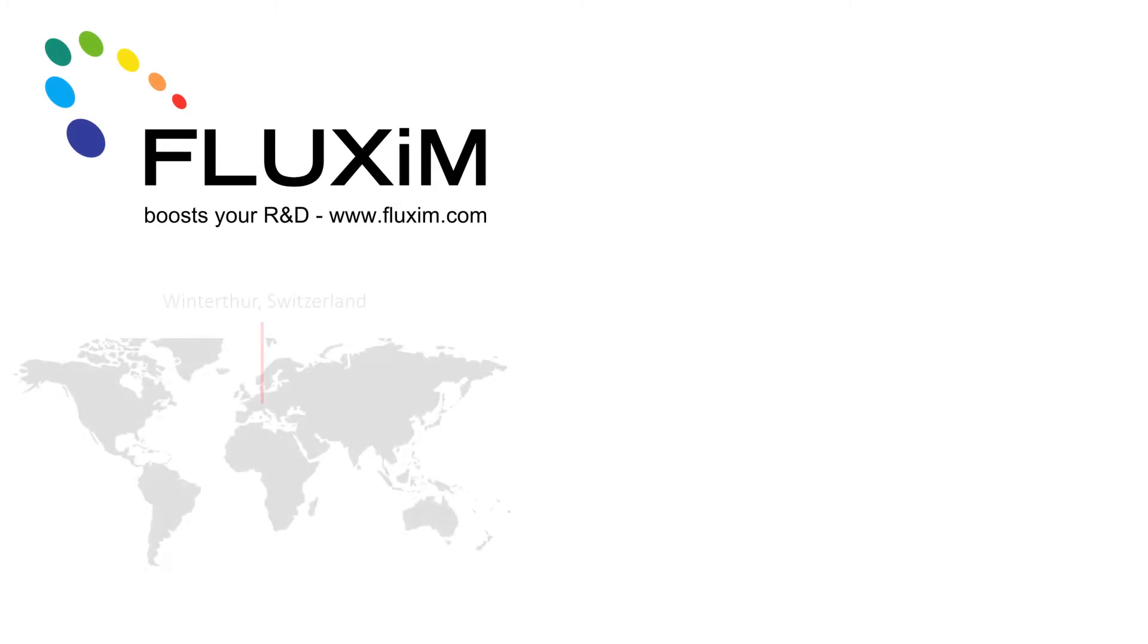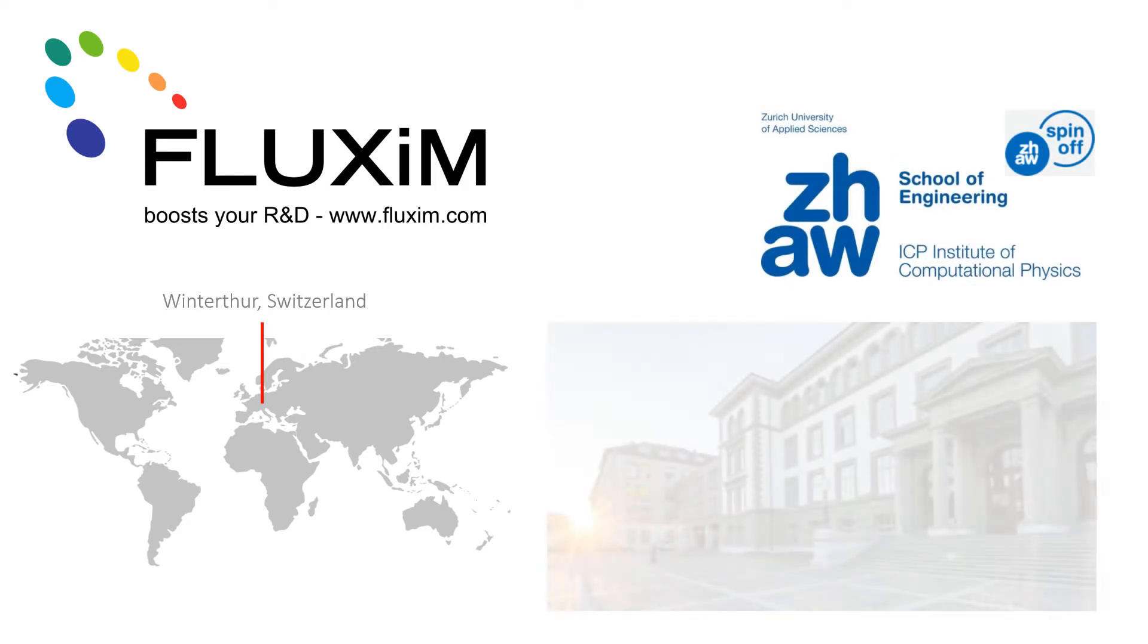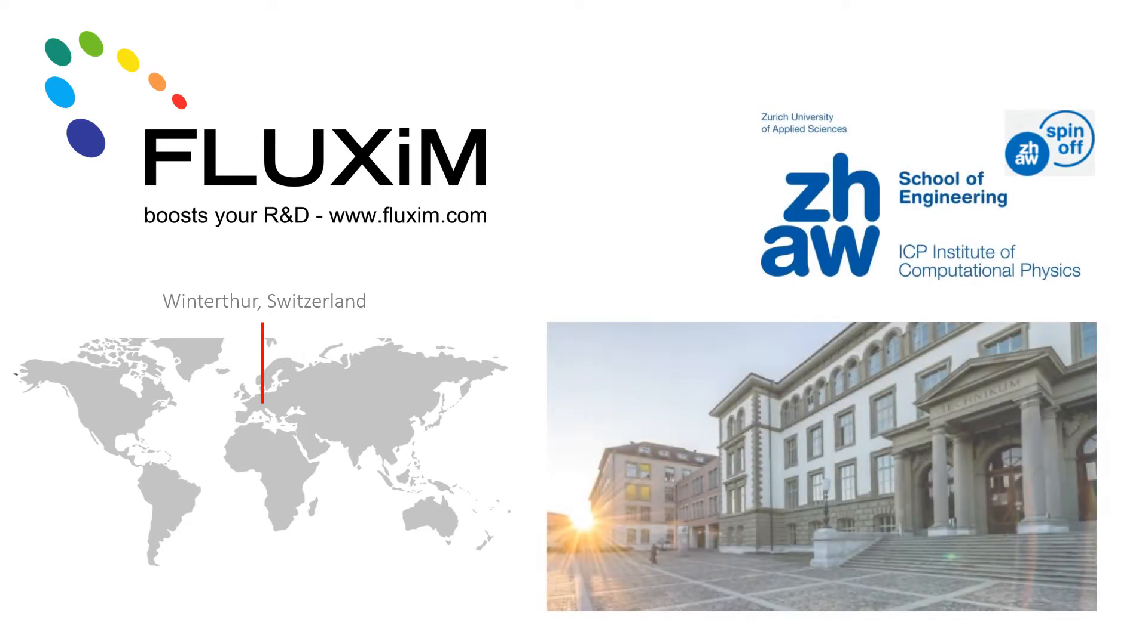We are a Swiss company based in the city of Winterthur in the canton of Zurich. Fluxim was founded as a spin-out from Zurich University by Beath Ruchthaler who still leads the team today.